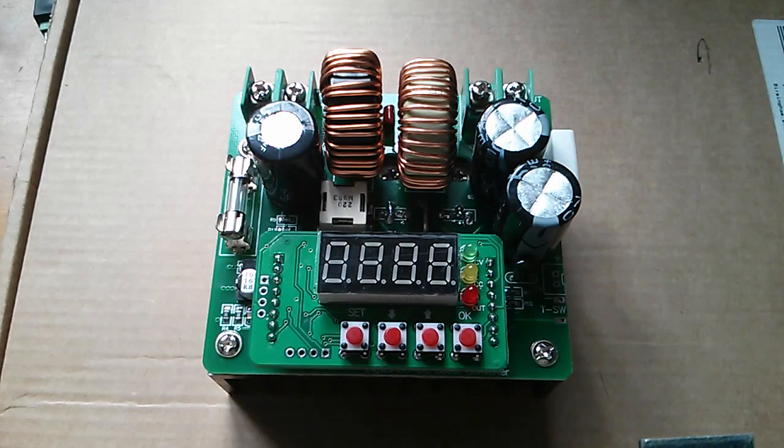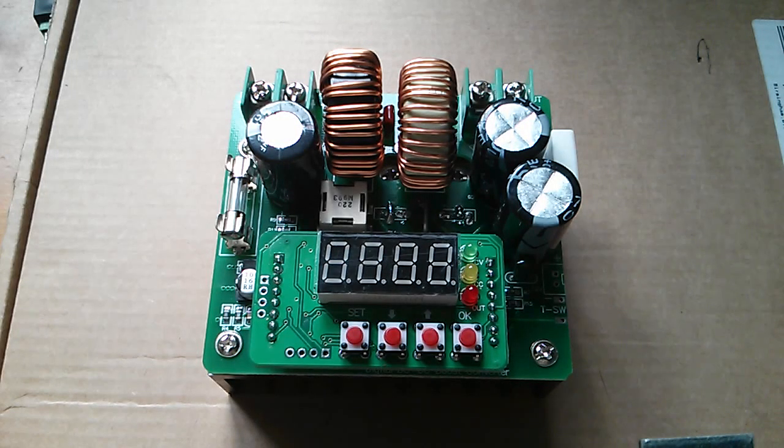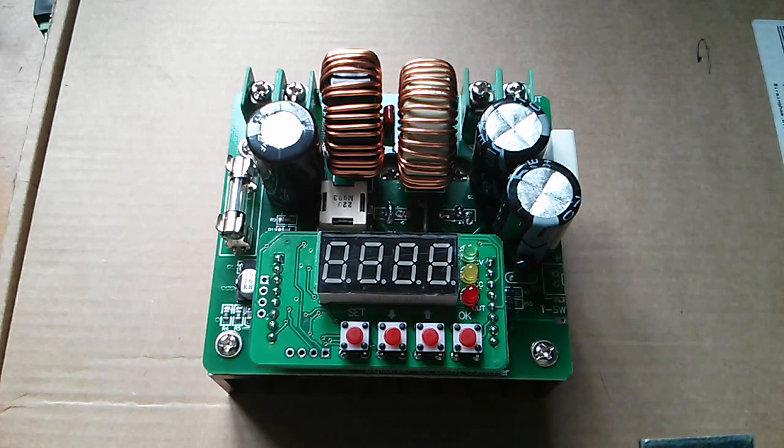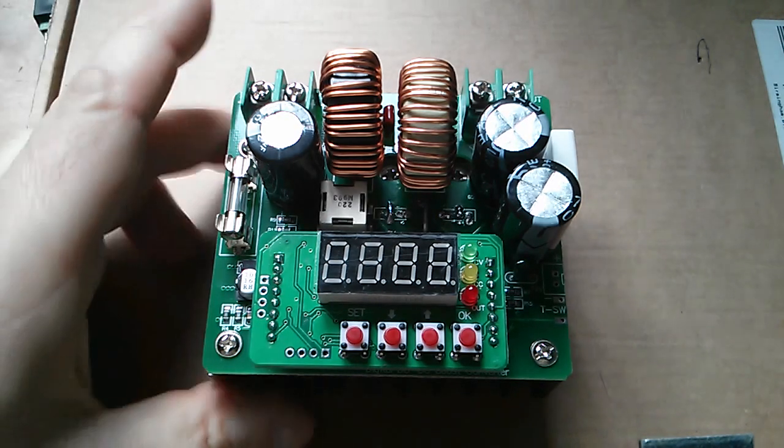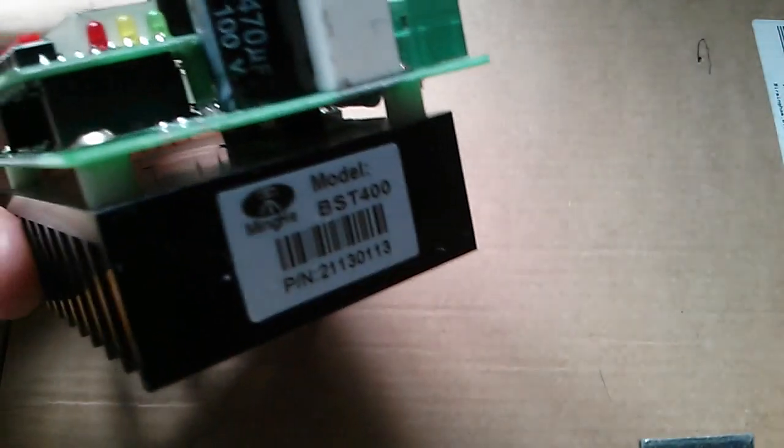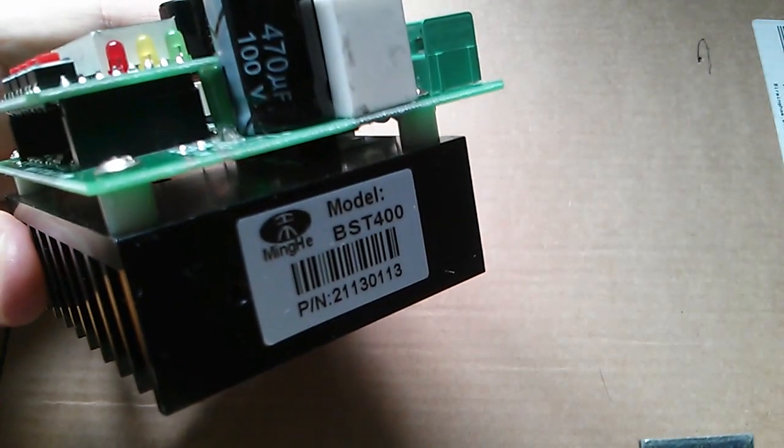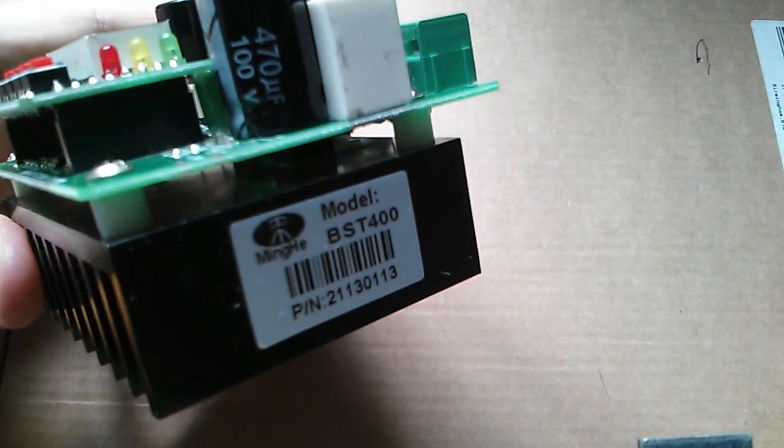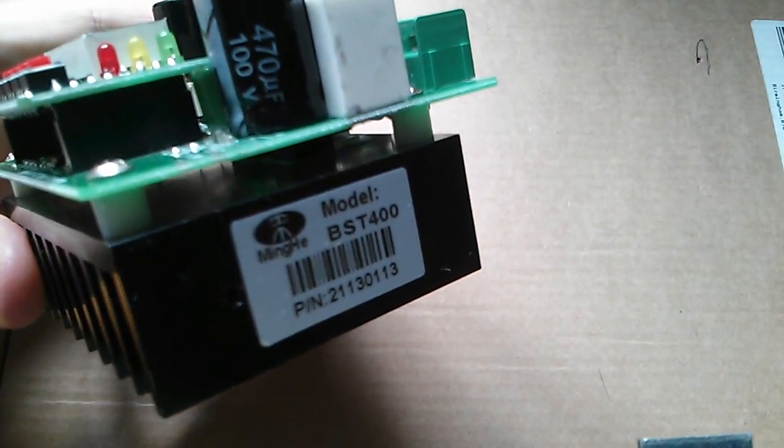Right now I've just received this digitally controlled boost converter and it's a 400 watt unit. It's made by Ming He and it's the model BST 400.